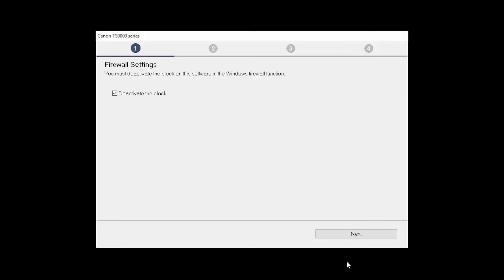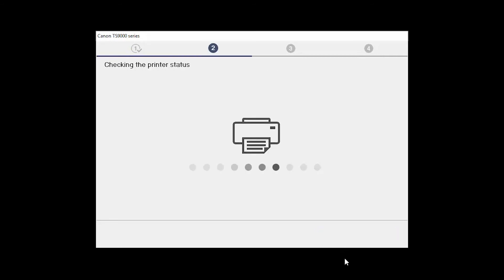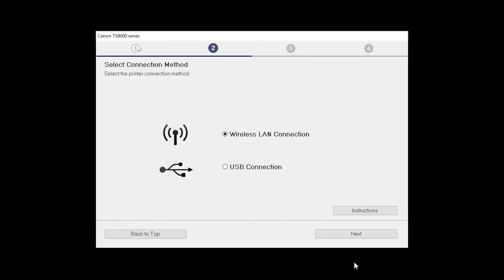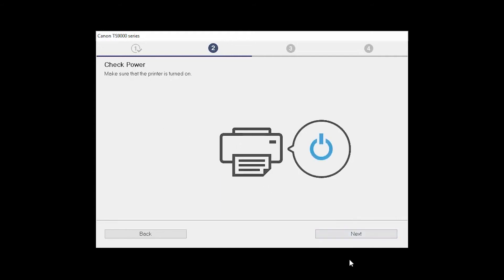If you have security software on your computer, you may see this screen. Verify there is a check in the box next to Deactivate the Block and click Next. On the Select Connection Method screen, select Wireless LAN Connection and click Next. Click Next to confirm that your printer is turned on.